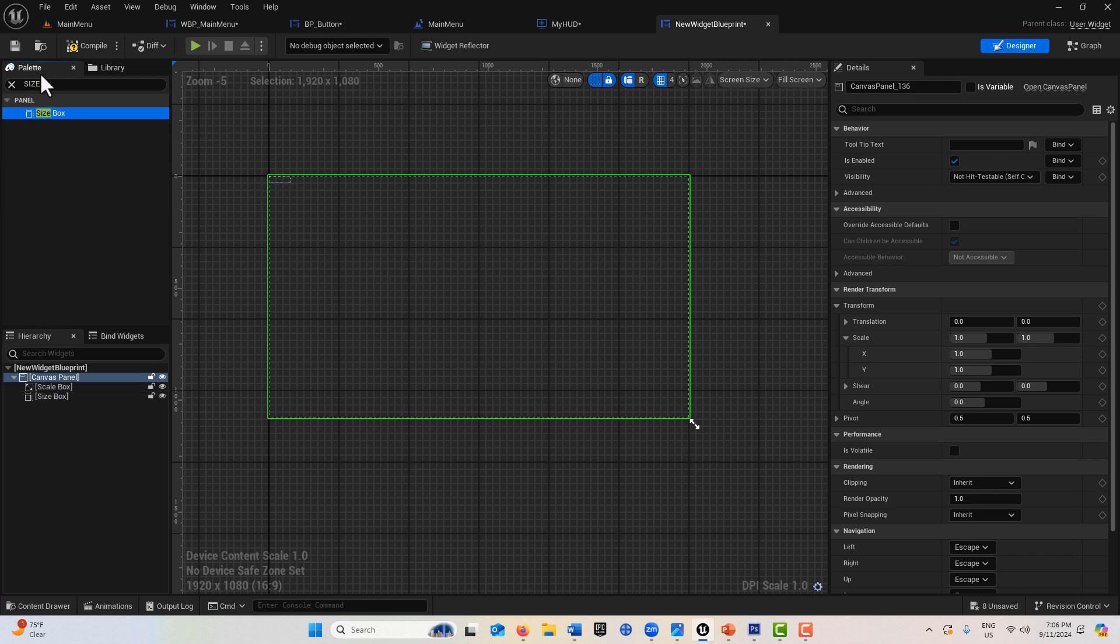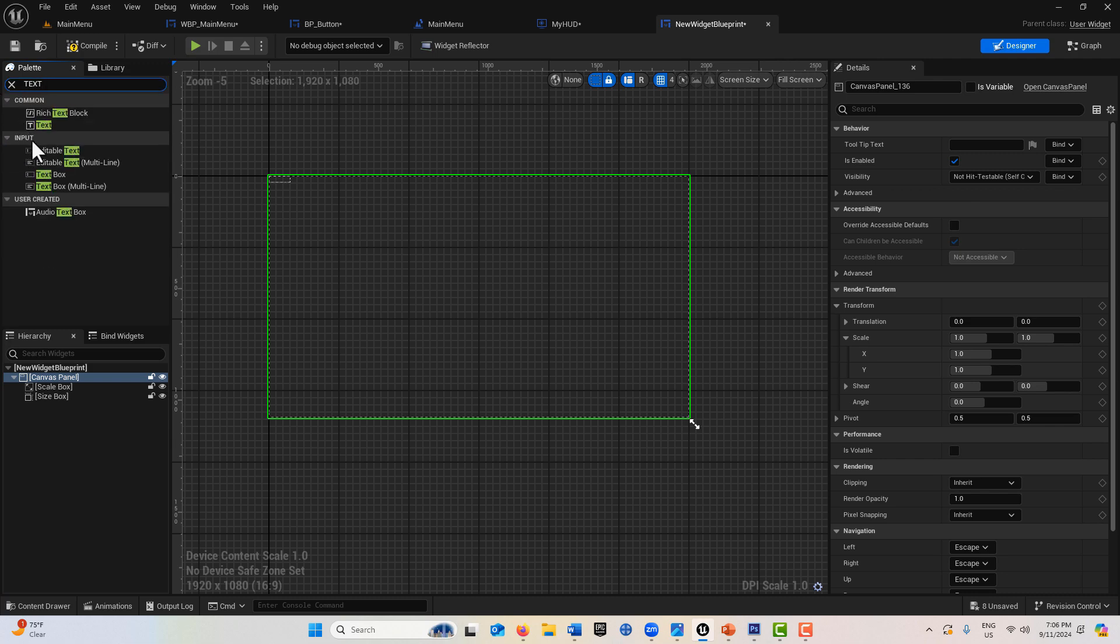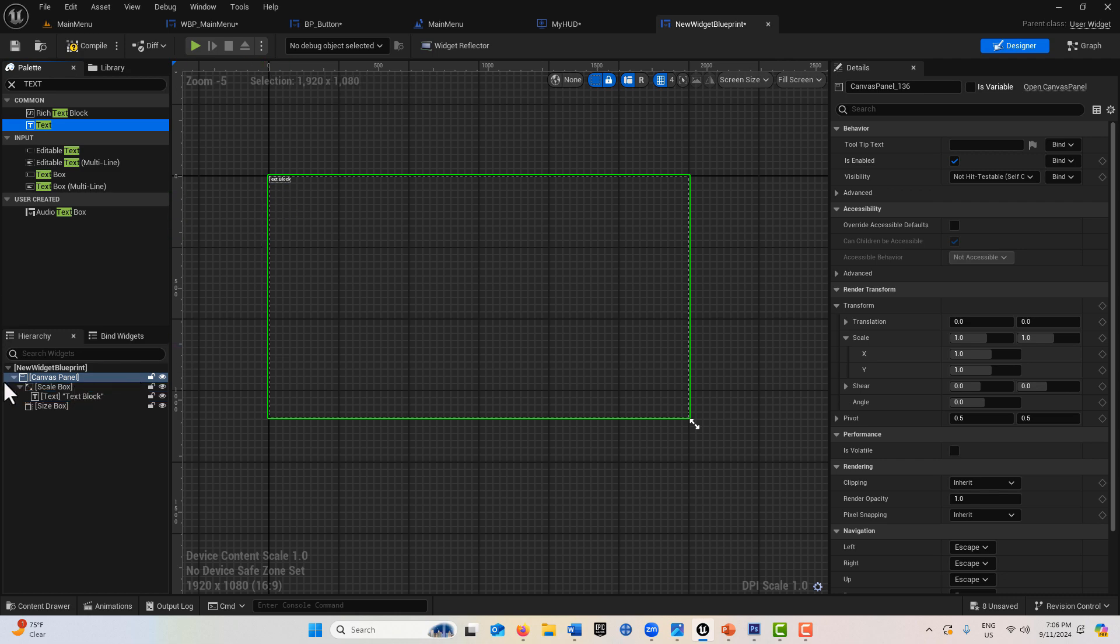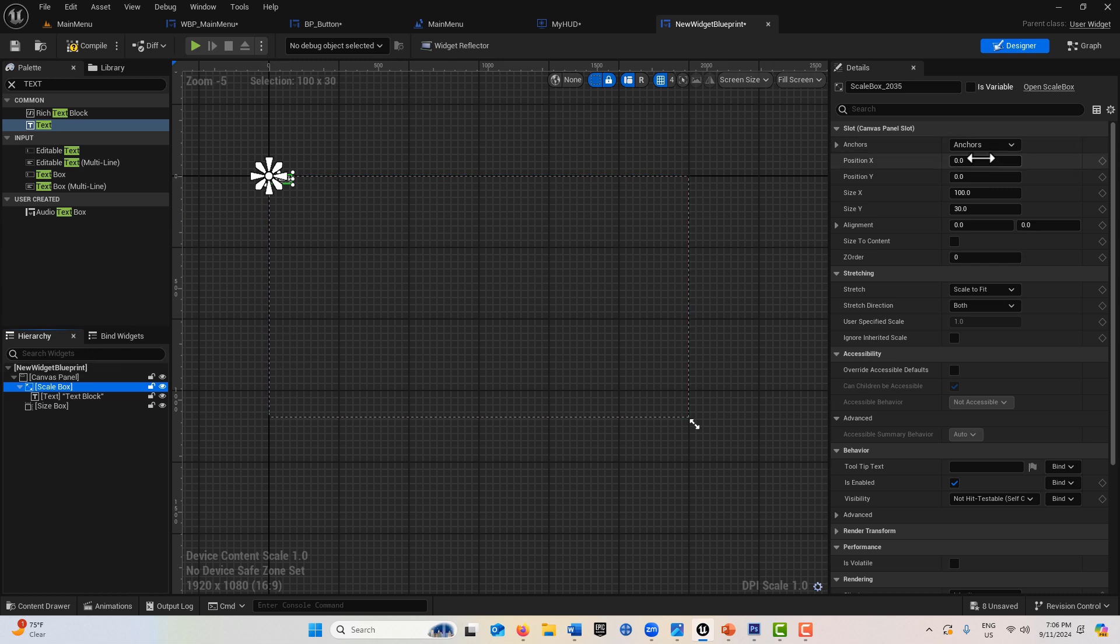Cutting to the chase a little bit, the main thing I'm getting out of this is that you probably would want to use the scale box most of the time because it maintains aspect ratio. Let me show you something here. If we get some text and drag it into the scale box.